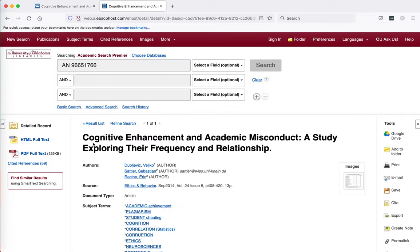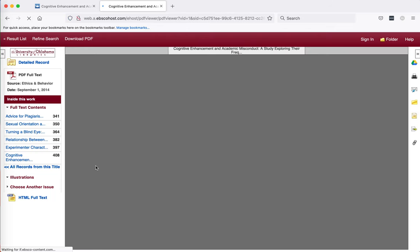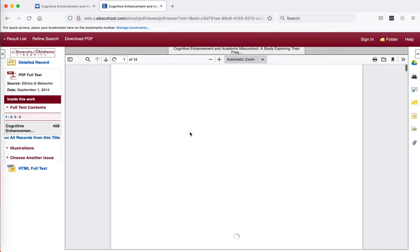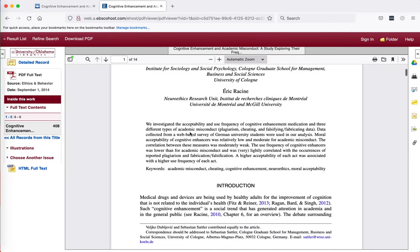Now I'm in EBSCO and you can see that this article has a PDF full text. If I click on here I'll be able to read the full text of the article on EBSCO.